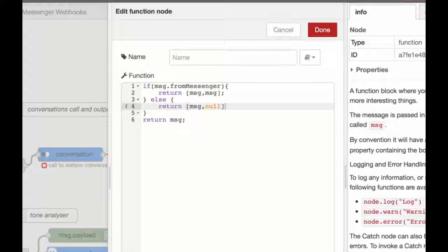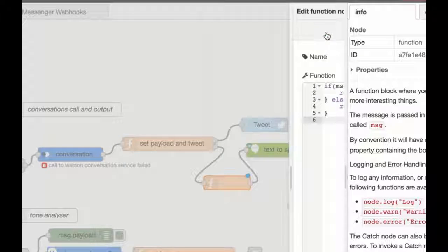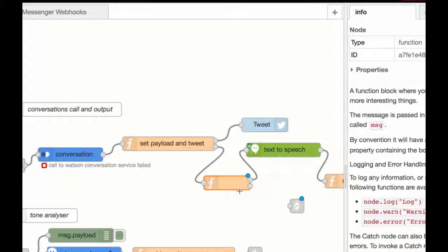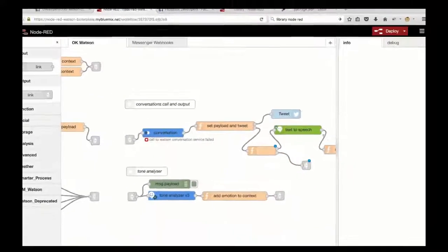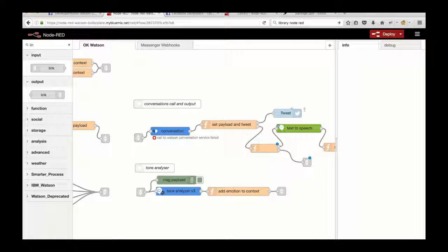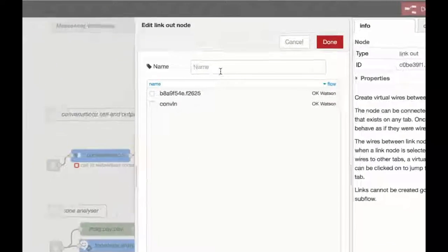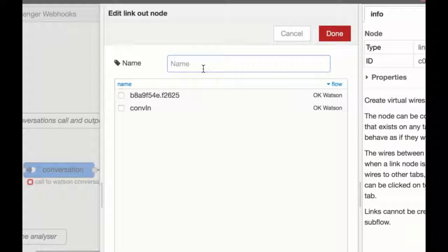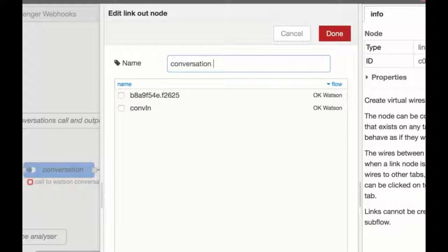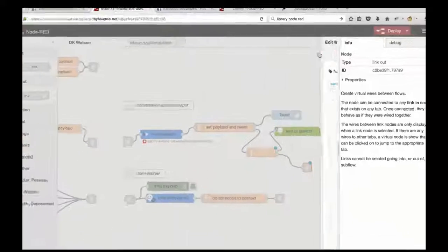And we can just leave that last little bit and then we're done. And then, as I say, link that to the link node. I'm just going to want to give this a name. So I'm going to say this is the conversation output from Messenger. And just so I can subscribe to it in the Messenger web page. Perfect. That's all set up.